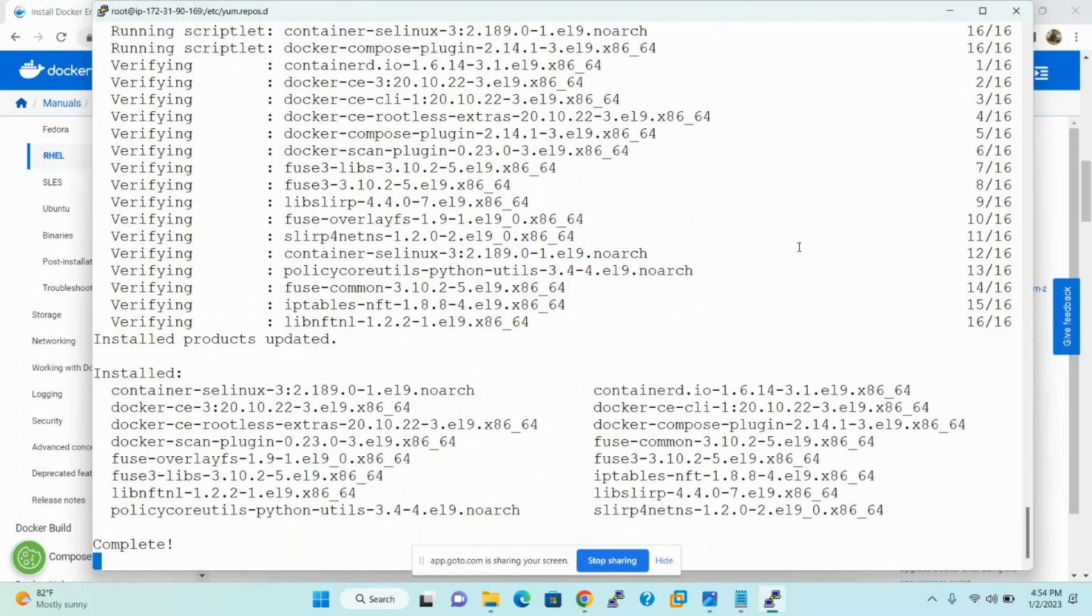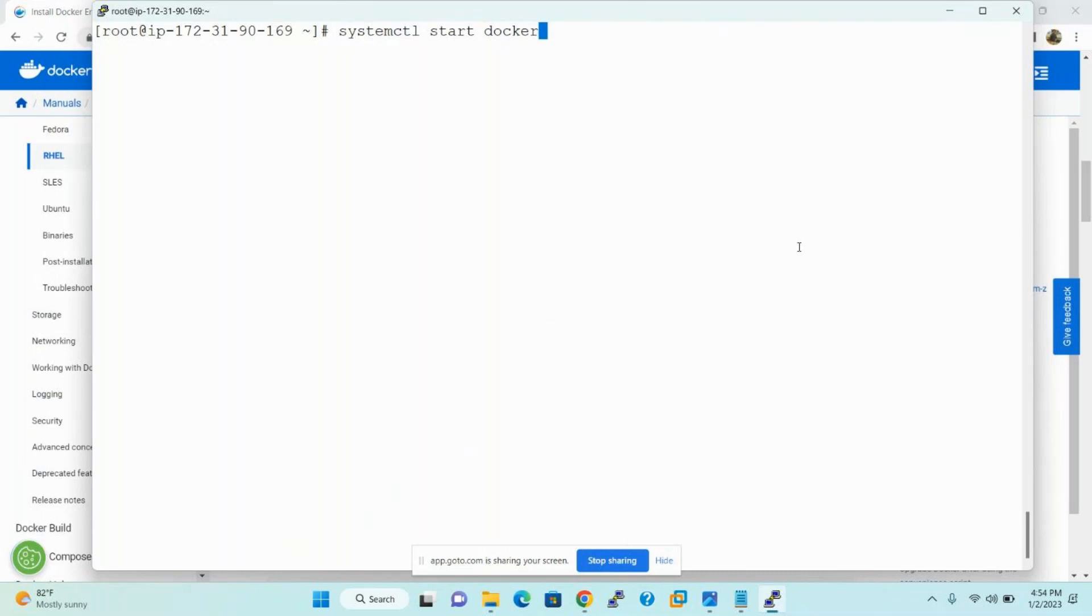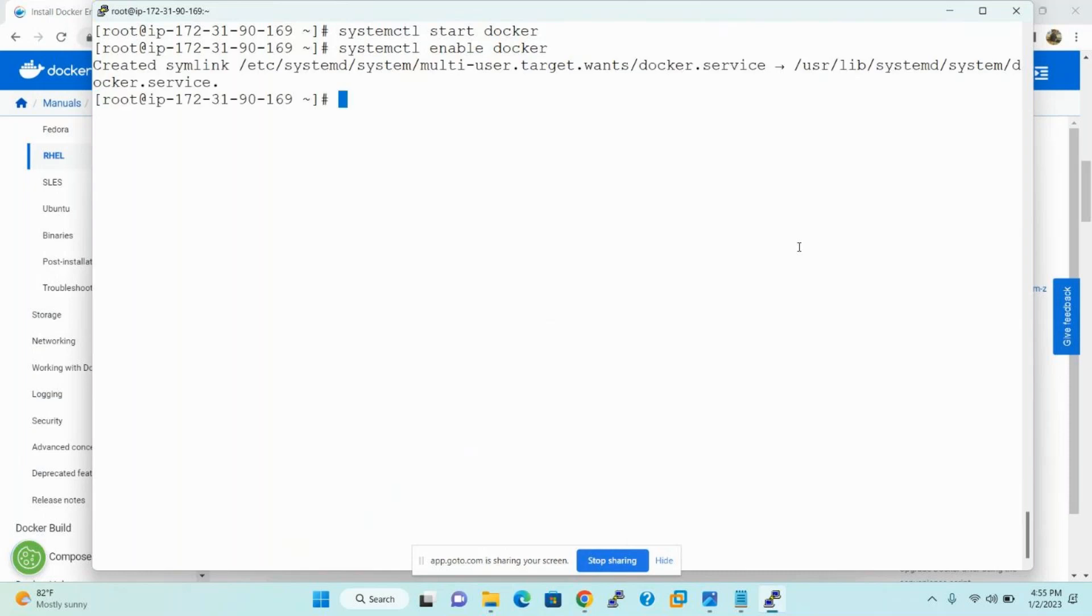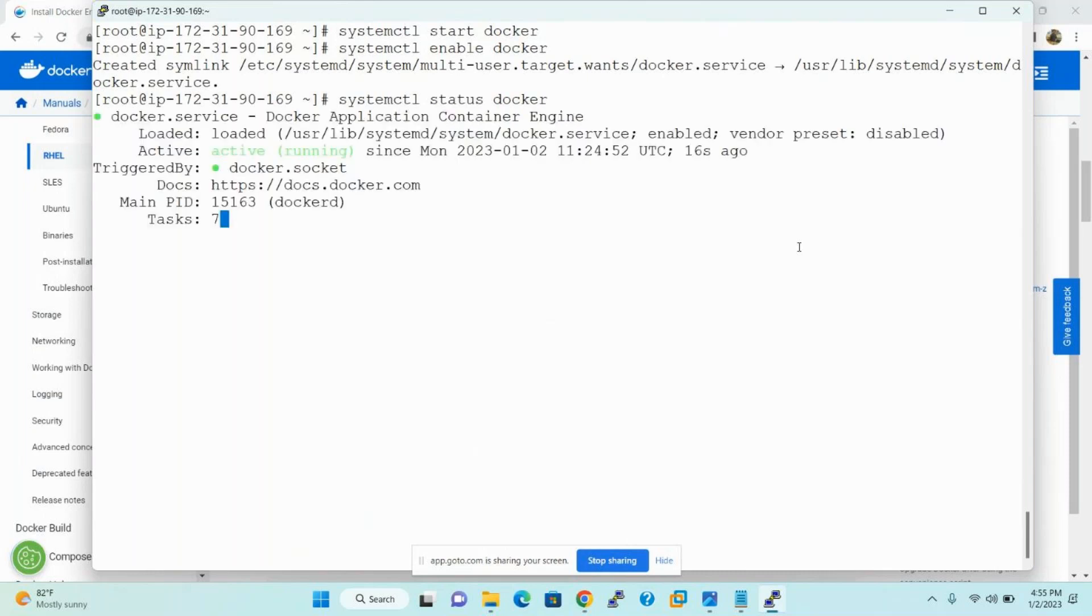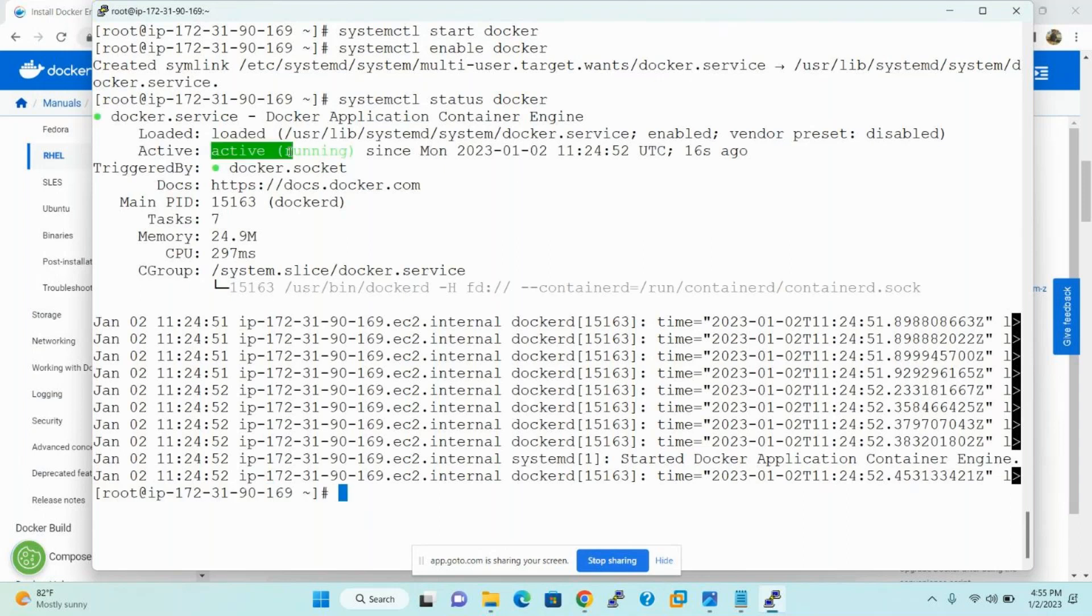Now after installing software you must start the Docker engine. What is the daemon name? Docker is the daemon name. systemctl start docker. Now the Docker has been started. And then you can make the Docker services persistent with help of the enable keyword. Then finally verify the status of the Docker packets. Perfect. So now the Docker is running because the state of the Docker is active. It means running.